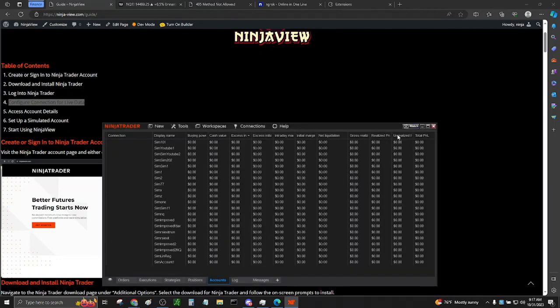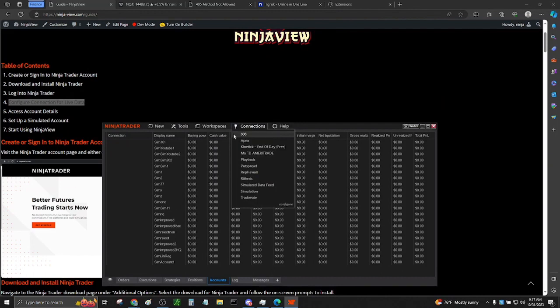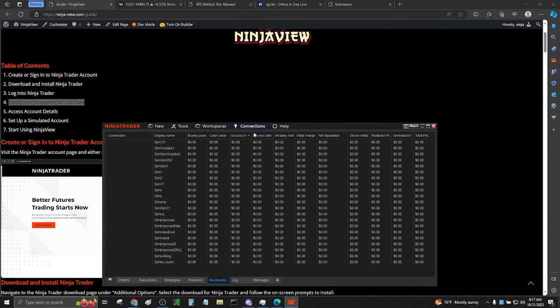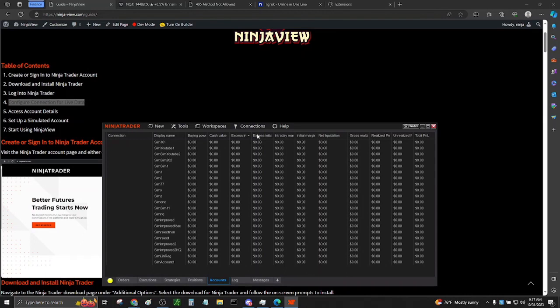Next you can click on the Connections tab and connect your prop firm or simulated account that we just set up. For this one, I'm using an account I had set up earlier. Once the connection is made successfully, you're going to see a green circle on the bottom left of NinjaTrader.